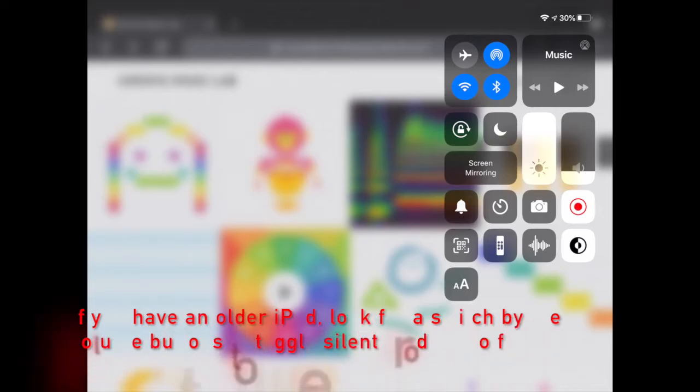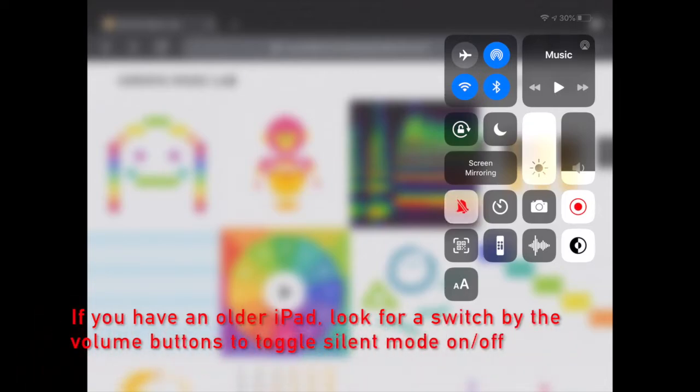What's up North Park? Mr. Past here with a tutorial of our next project using a website called Chrome Music Lab. Here you can see my iPad screen, and before we get started, you need to make sure that your iPad is not in silent mode.